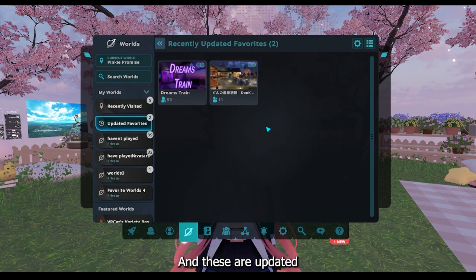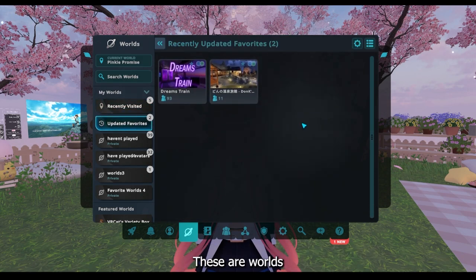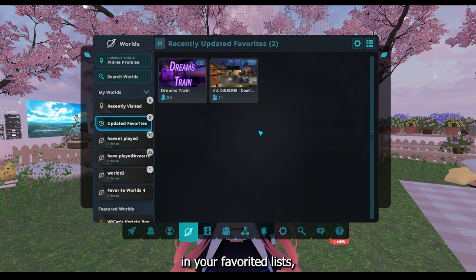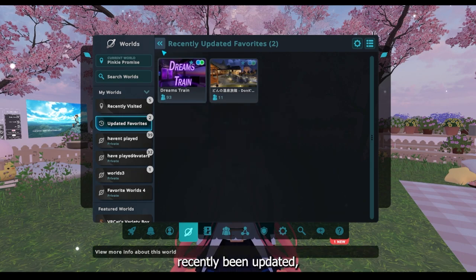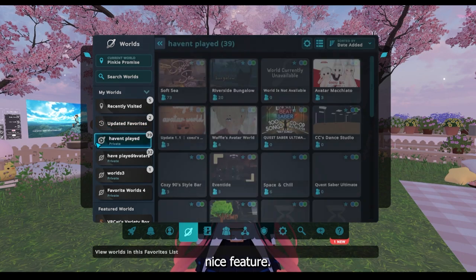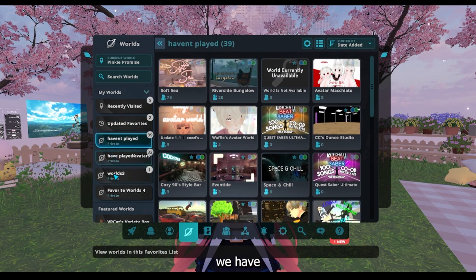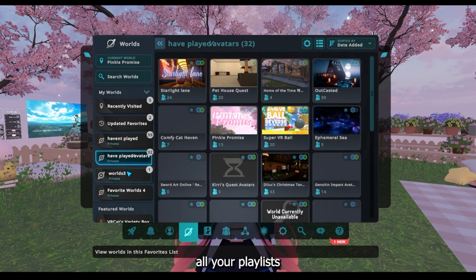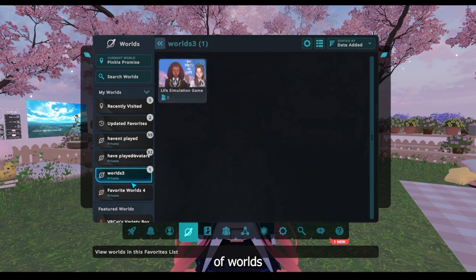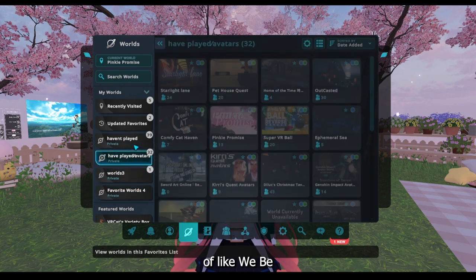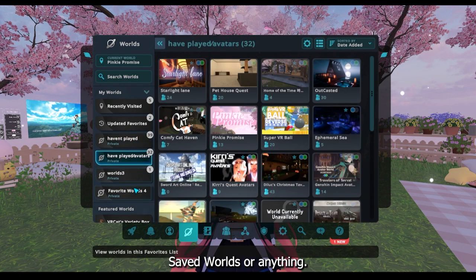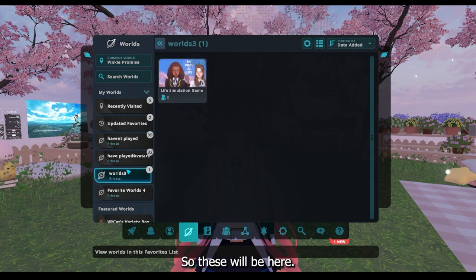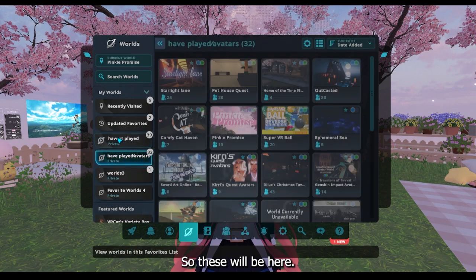And these are updated favorites. These are worlds that are in your favorited lists but they've recently been updated, so it's a pretty nice feature. And then down here we have all your playlists of worlds, like maybe saved worlds or anything, so these will be here.